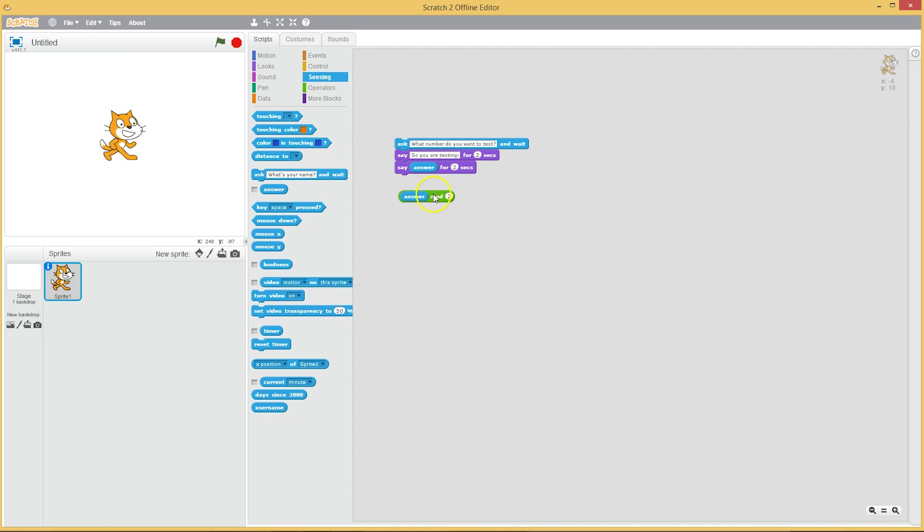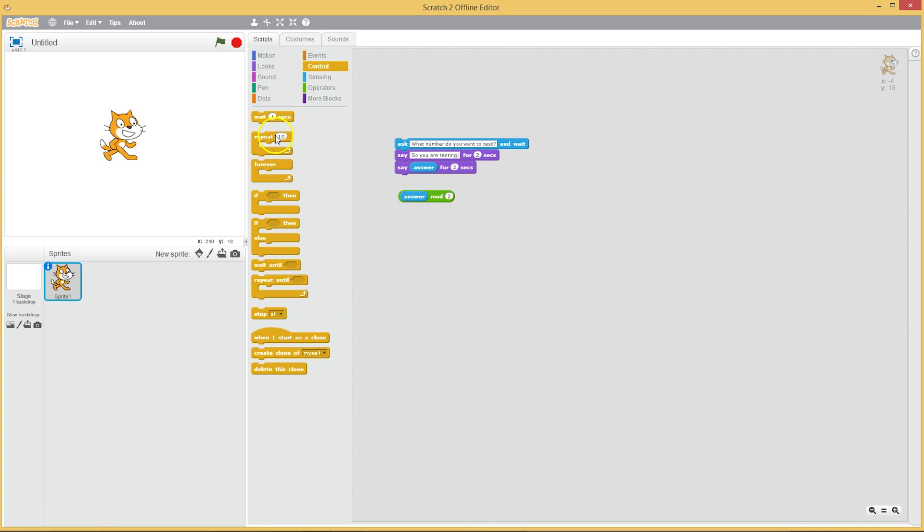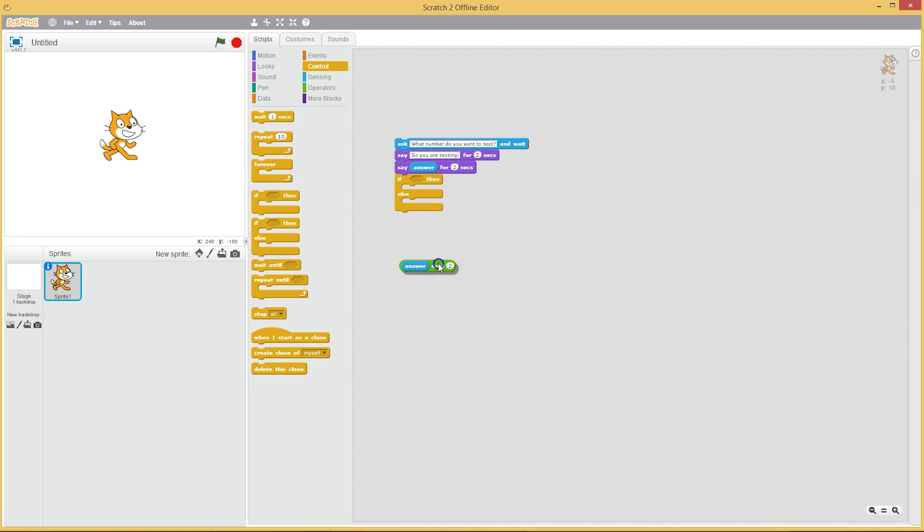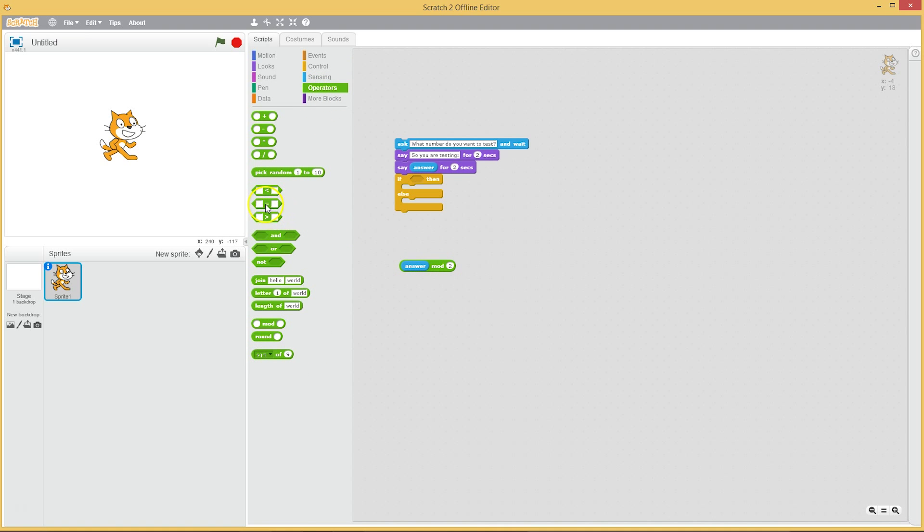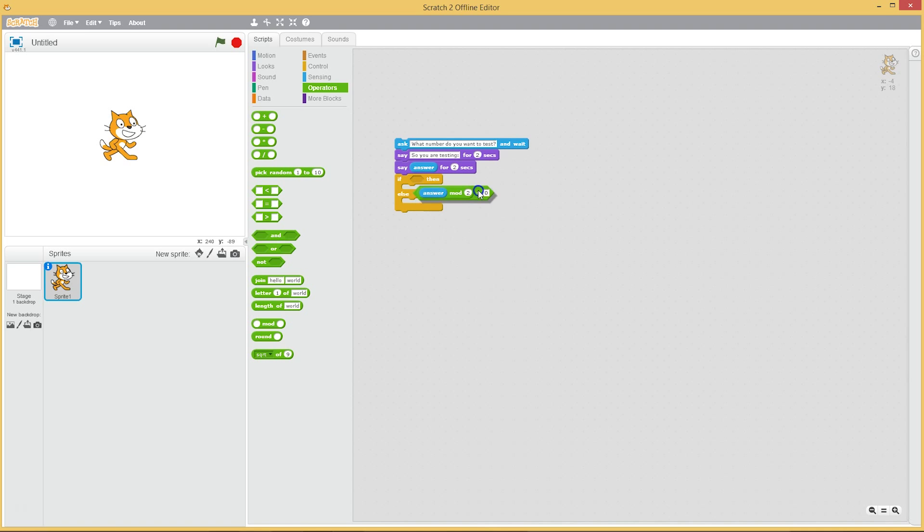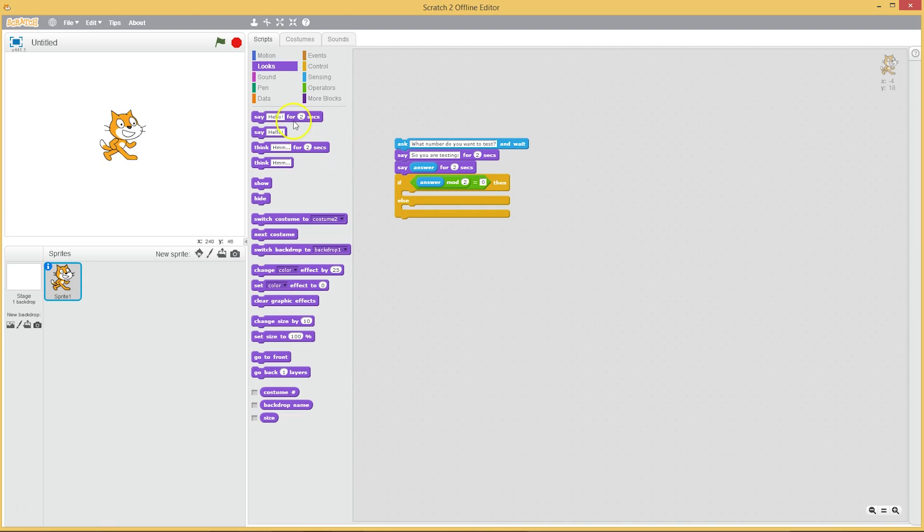So how do we get the Scratch cat to say oh you've got an odd number there? Well, we can write an if statement. If answer mod two, so if the remainder is zero, then the Scratch cat can say that's an even number.